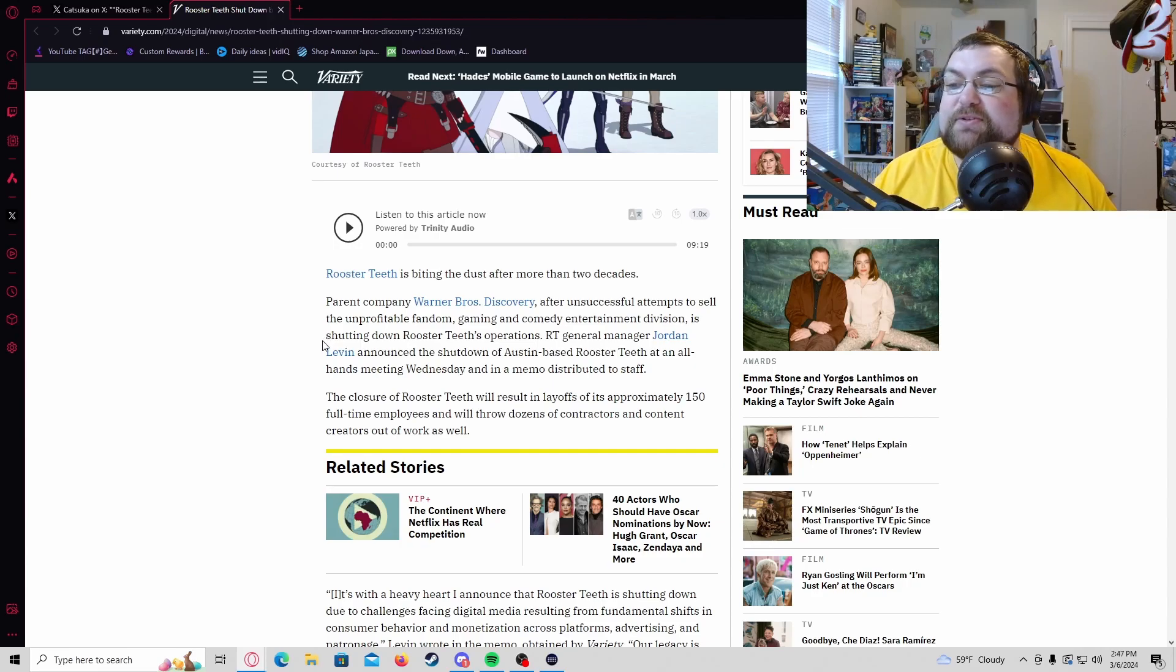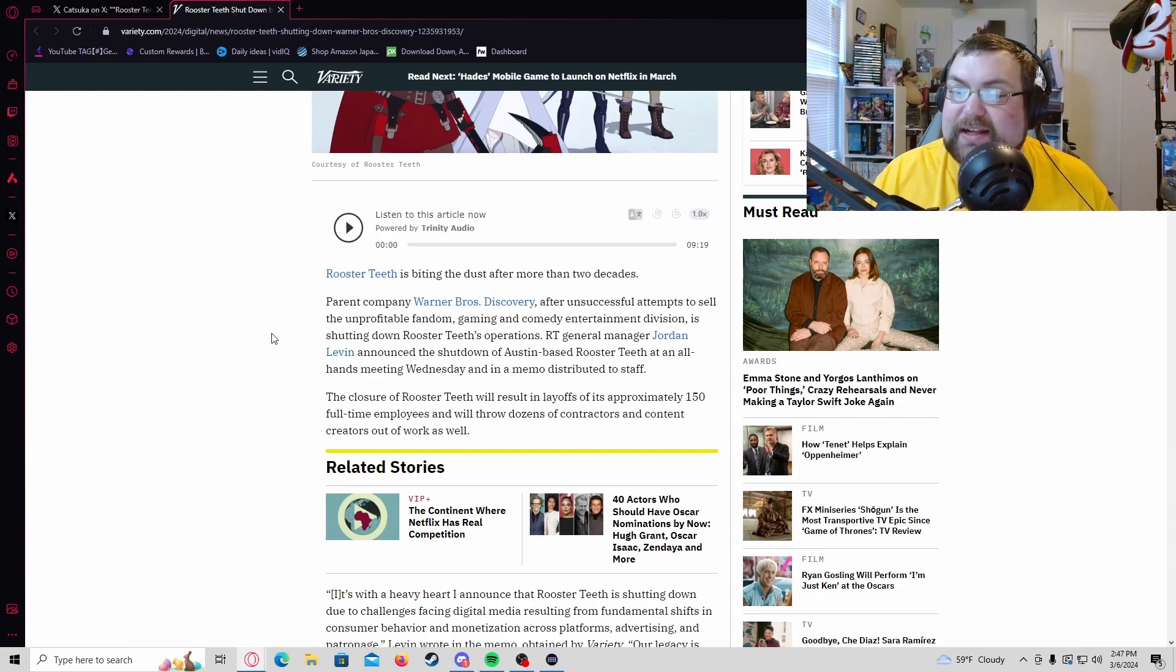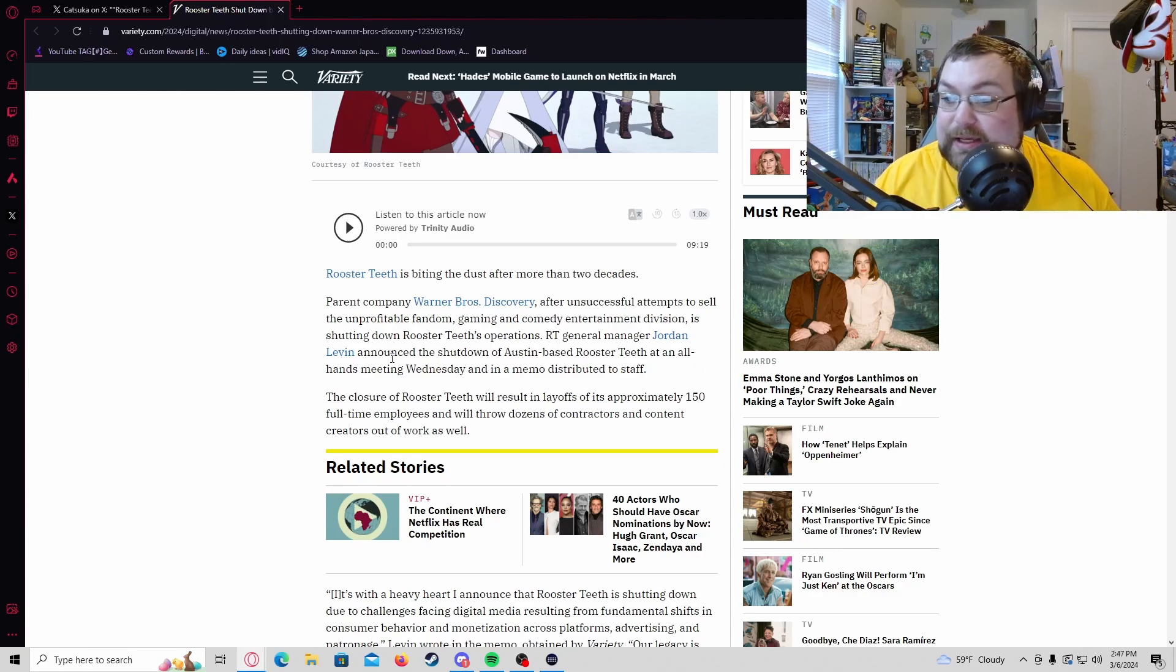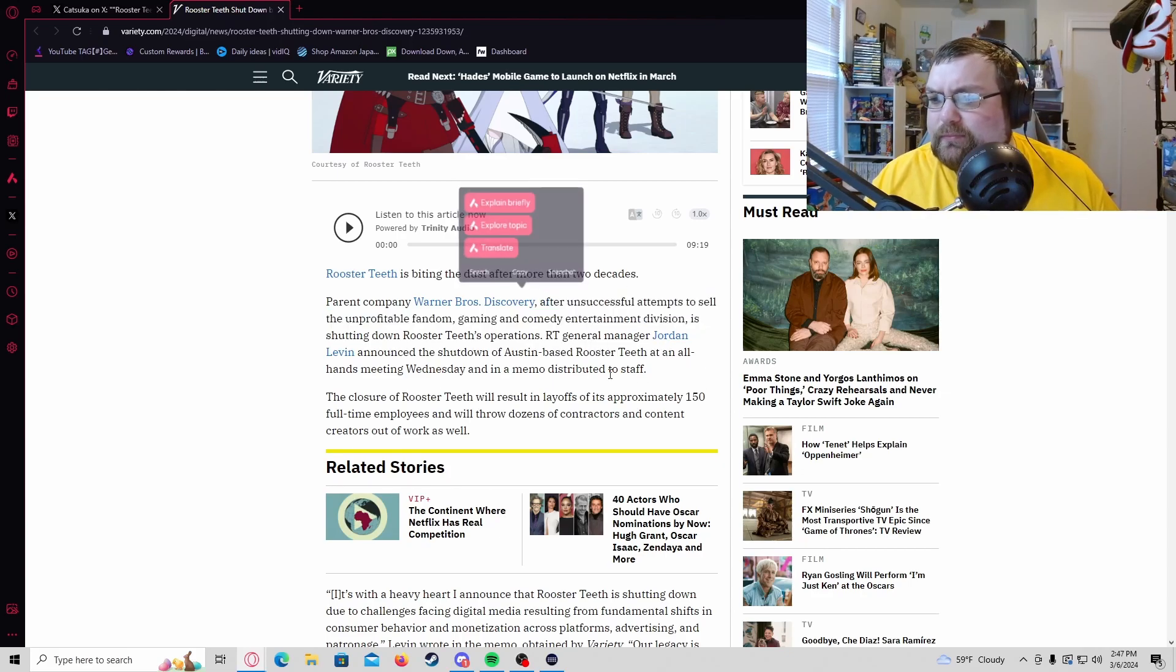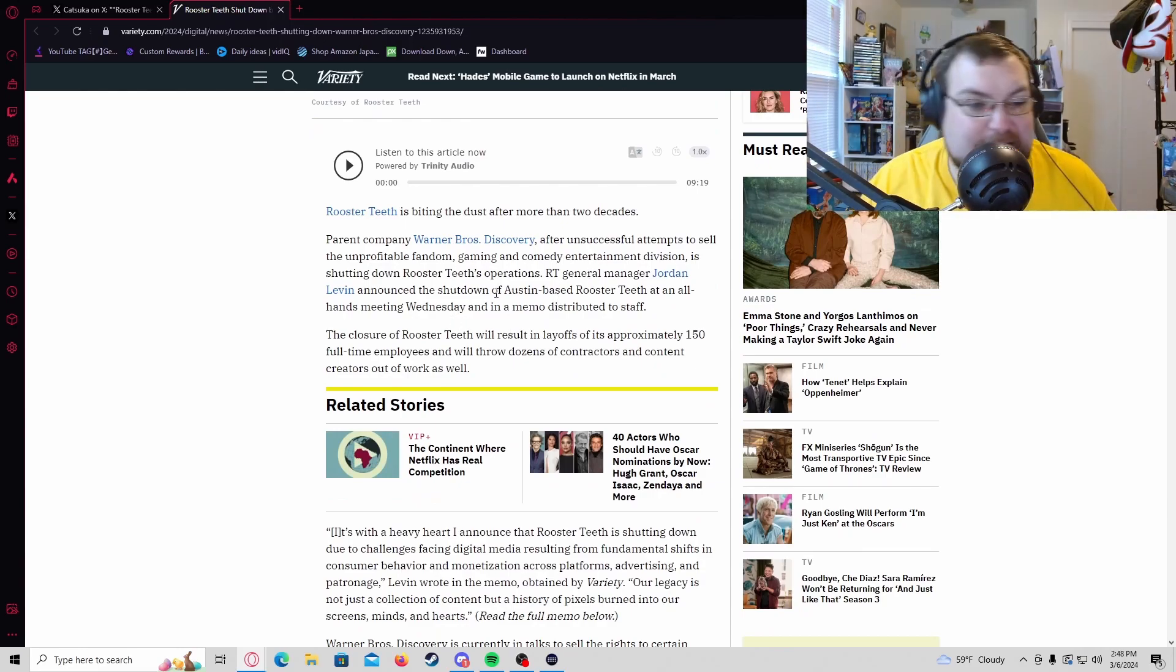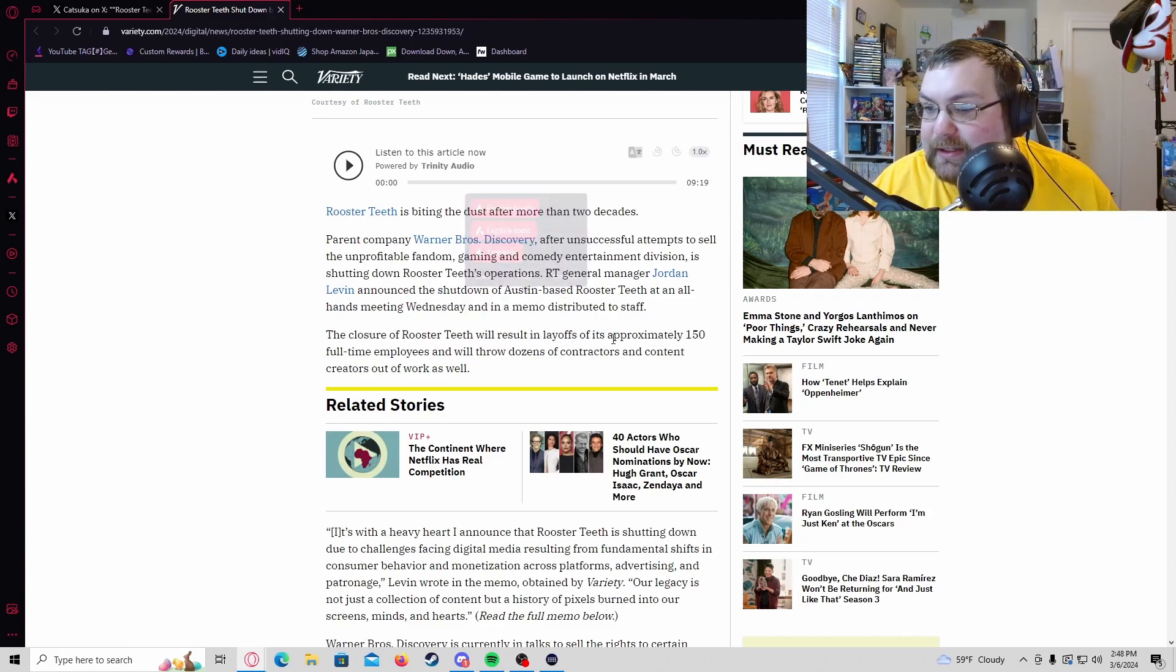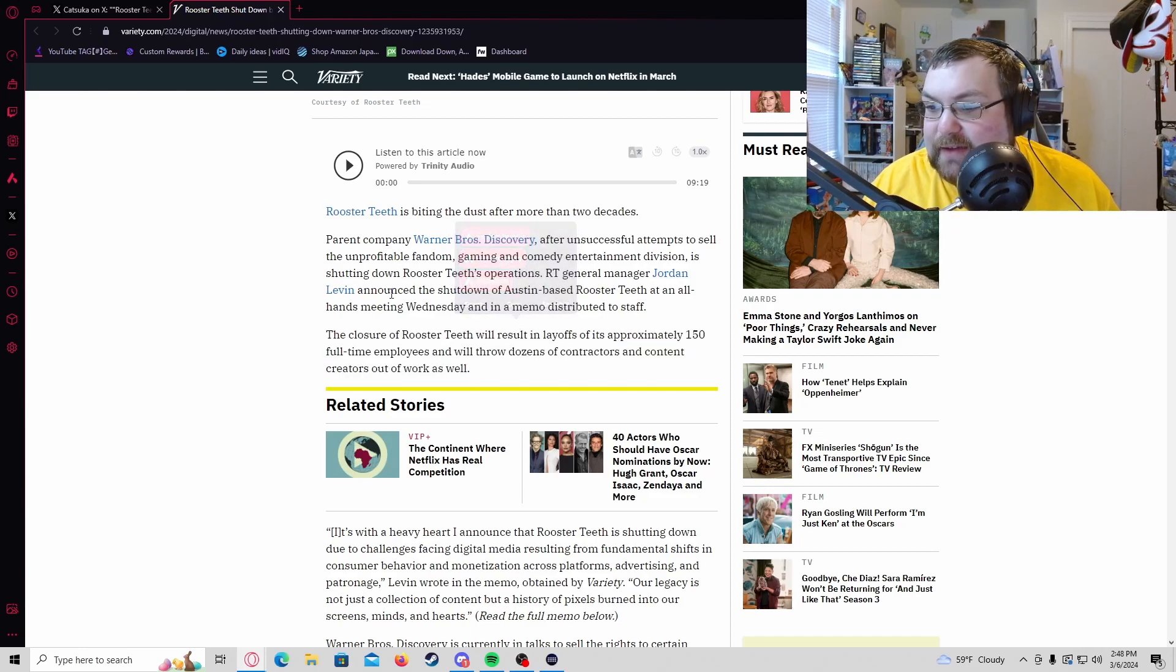Like the article says, after two years the studio is biting the dust. Warner Brothers Discovery, after unsuccessful attempts to sell the unprofitable fandom gaming and comedy entertainment division, is shutting it down. I guess they said we don't want this and we need to turn it off. That's a big yikes, that's really sad.